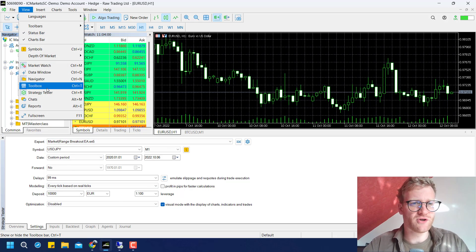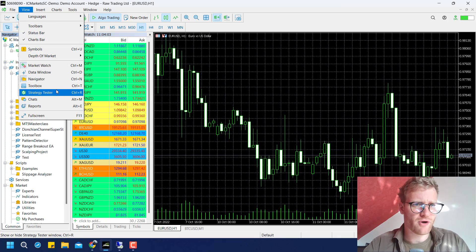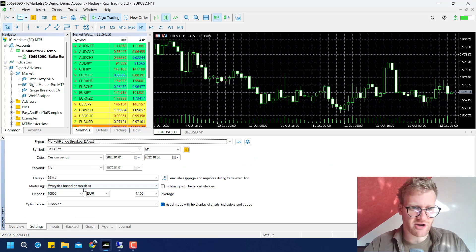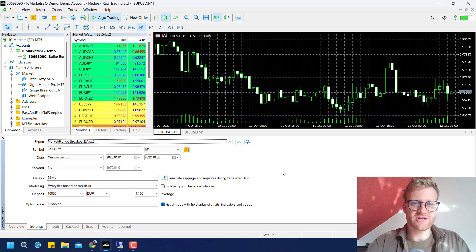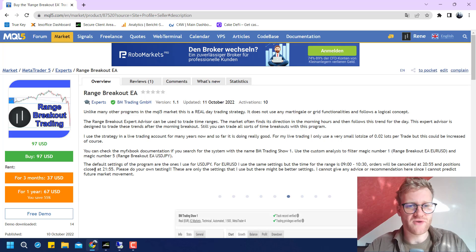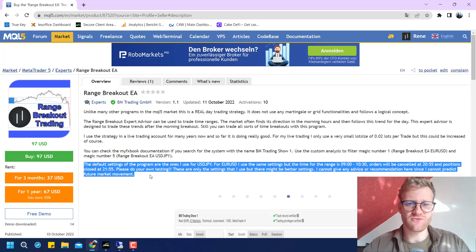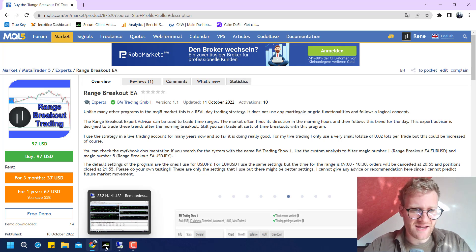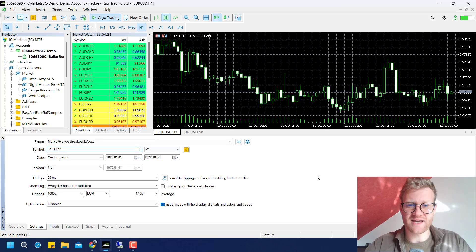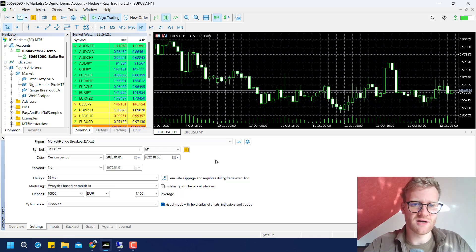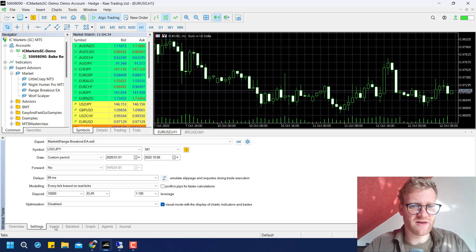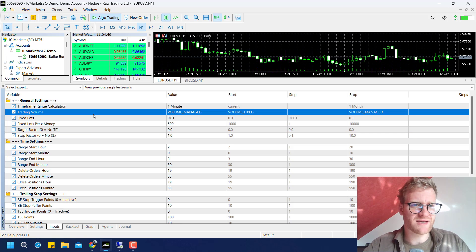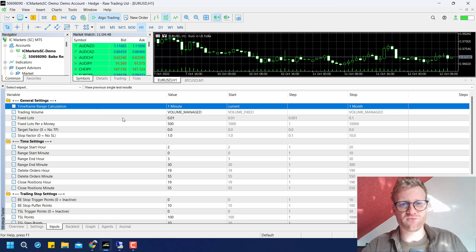If the Strategy Tester doesn't open automatically, go to View and click Strategy Tester. From there, go to Overview, then Visualize, and choose Expert Market Range Breakout EA. According to the MQL5 listing, the default settings are configured for USD/JPY, so that's the pair I'll test, since those are the recommended settings. In the Inputs tab we can review all the available settings.